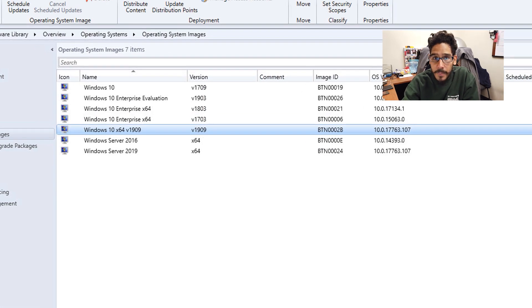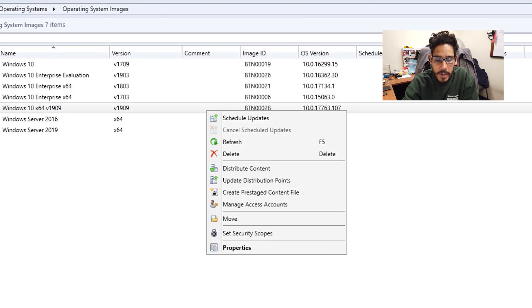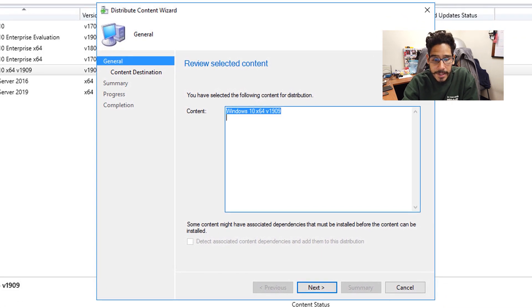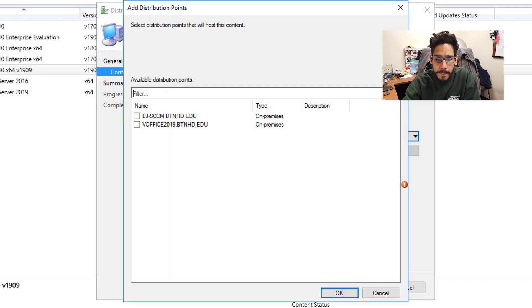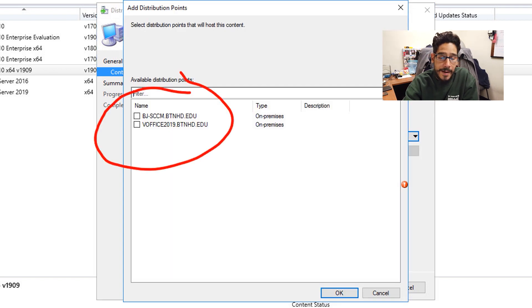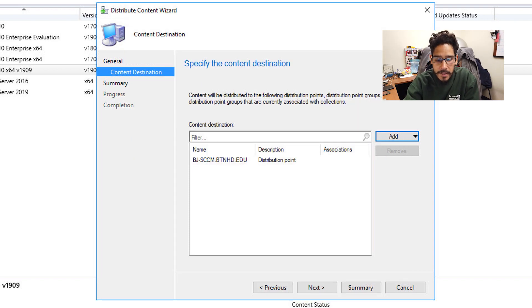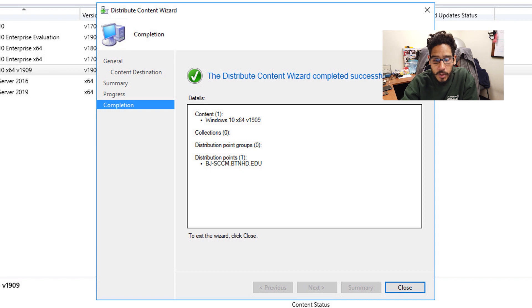We now have our operating system image. Select it, right-click on it, and pick Distribute Content. You'll get the Distribute Content wizard — click Next, click Add, pick DP, and pick your distribution point. I have two in my environment, so pick one or as many as you need. Click Next, and you'll get the green checkmark, which is good. Click Close.